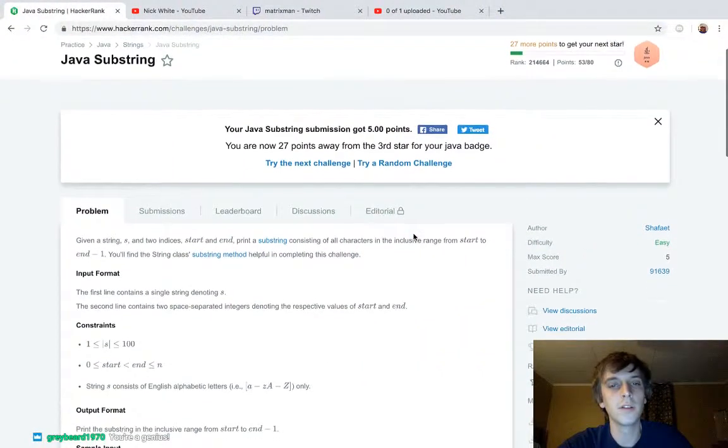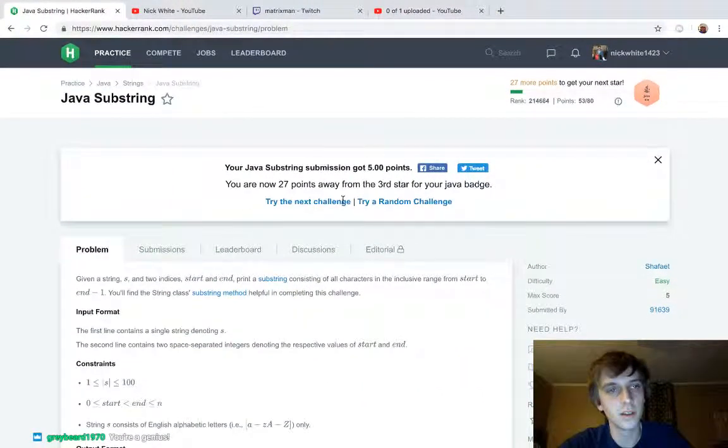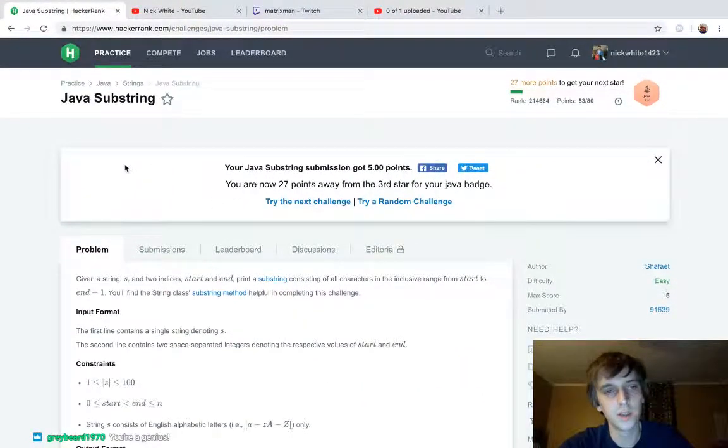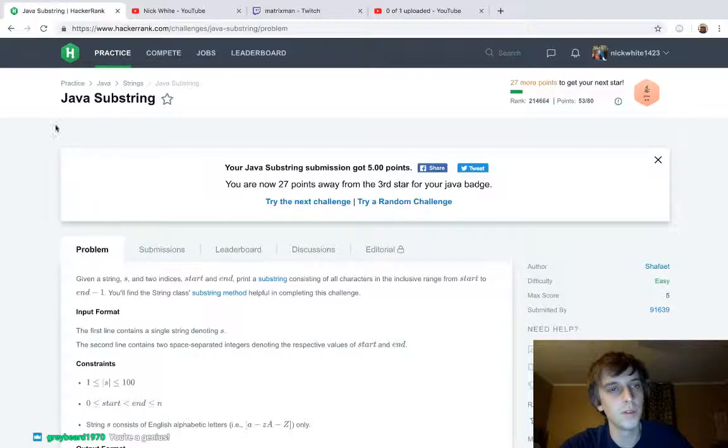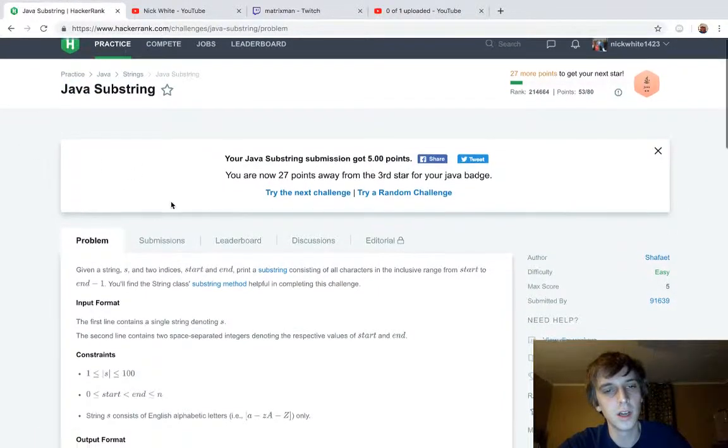Hey, what's up guys? This is probably the easiest challenge I've seen in a long time. This is the one after strings. It's called Java substring.